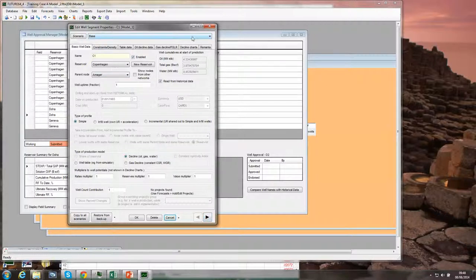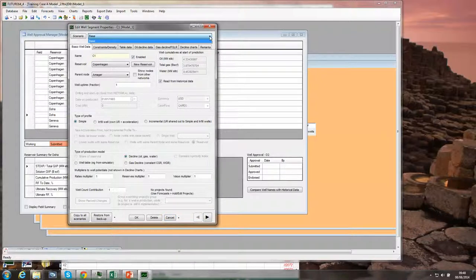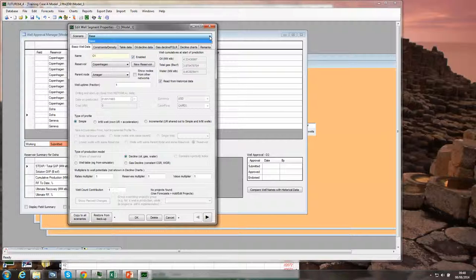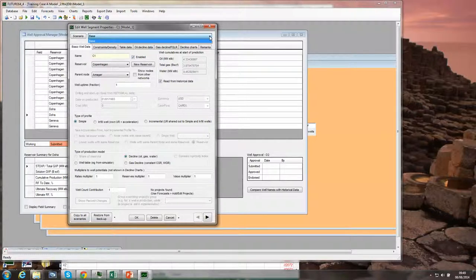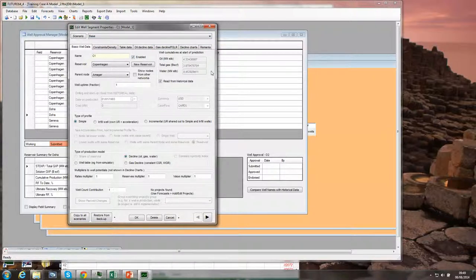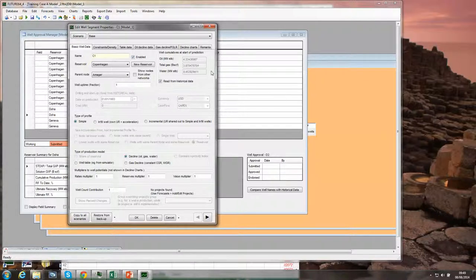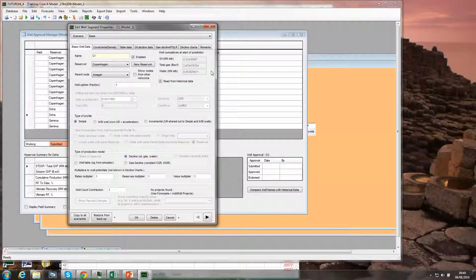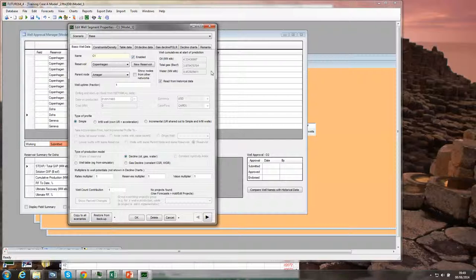In this particular case, our model has only got a single scenario, so there's a single set of properties and a single well potential curve. If you have multiple scenarios such as low, medium, and high, the same principles apply, but instead of defining one decline curve you would be defining three separate decline curves, or you could take your high to be a simulator output.